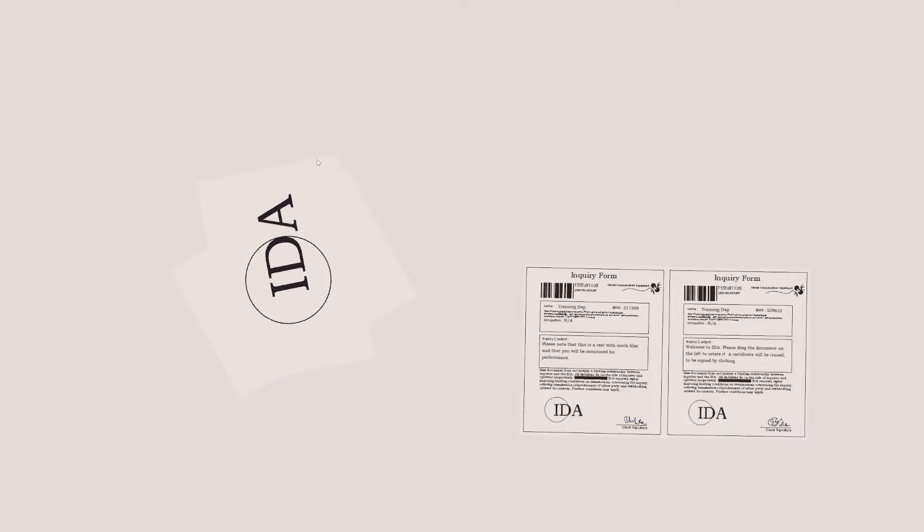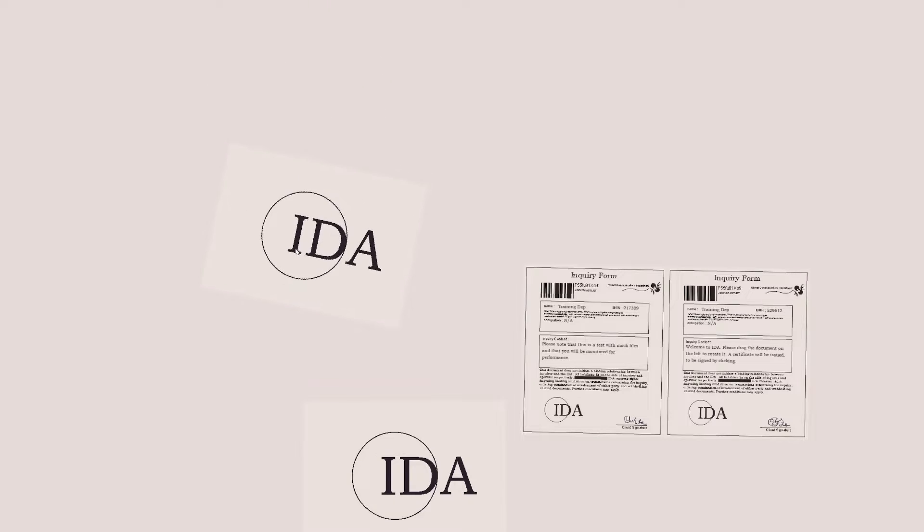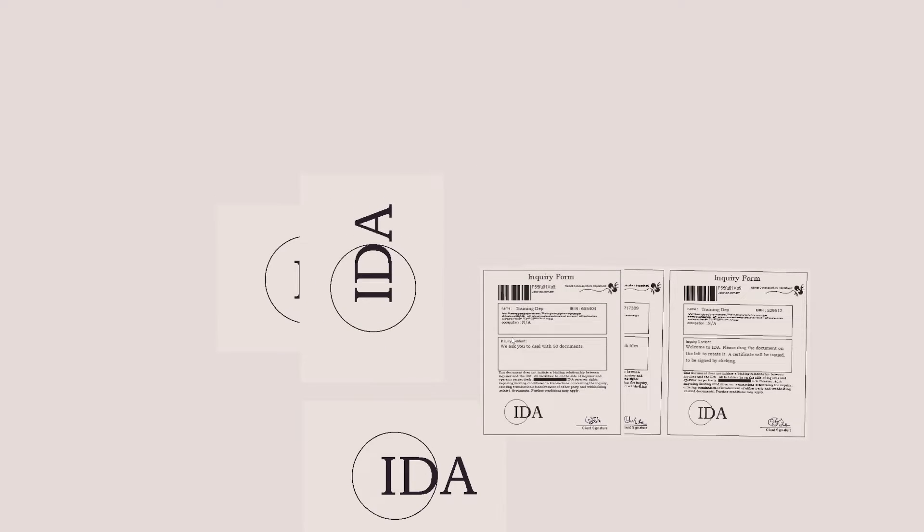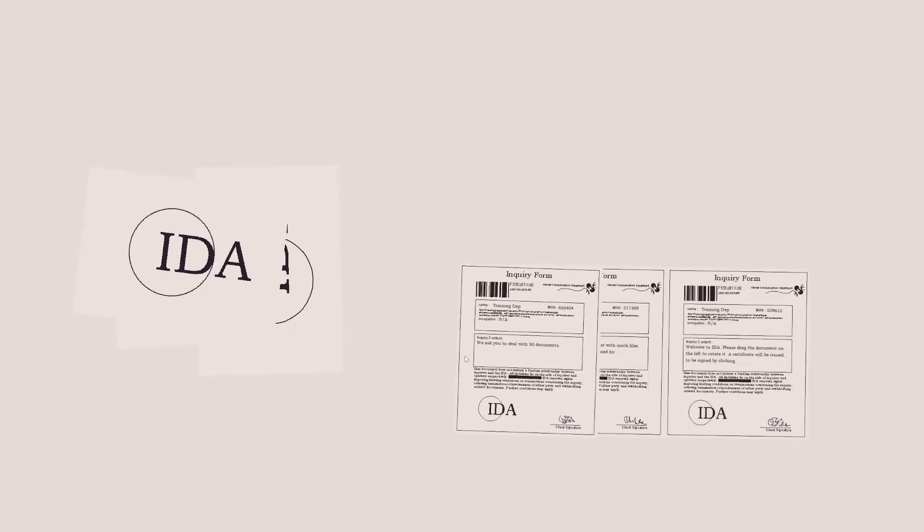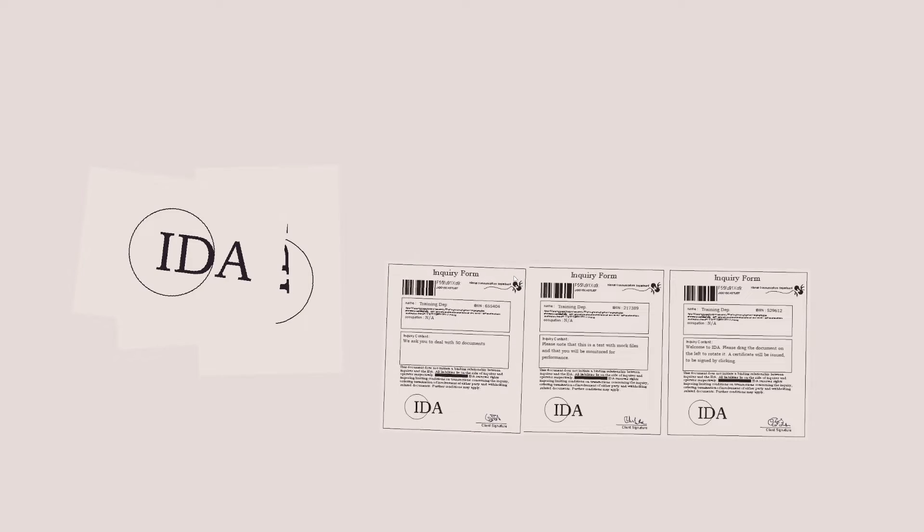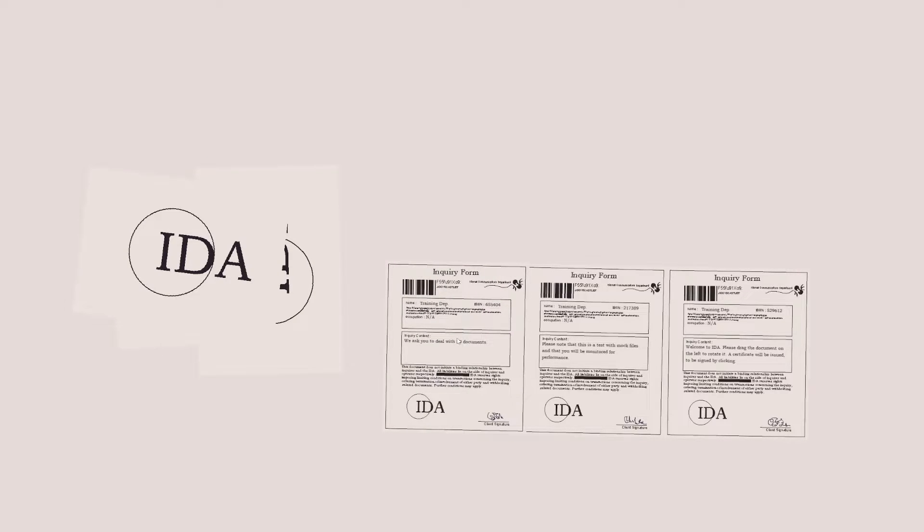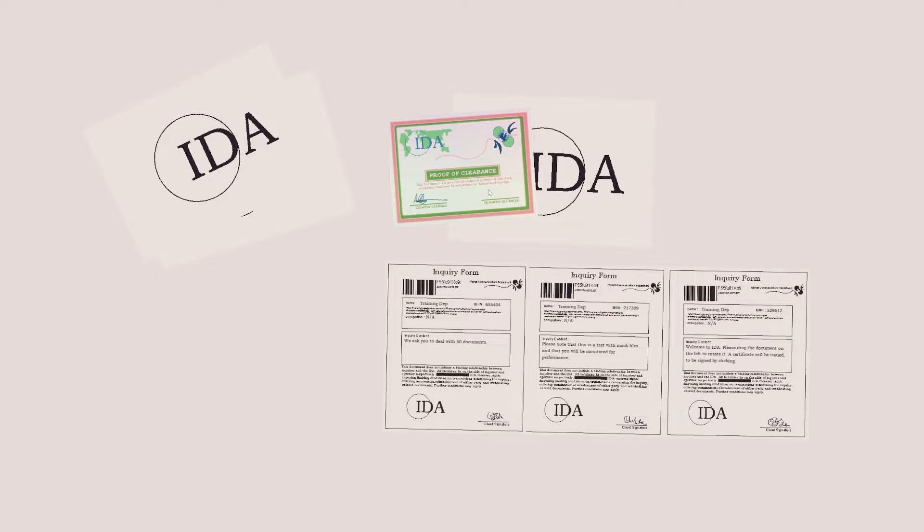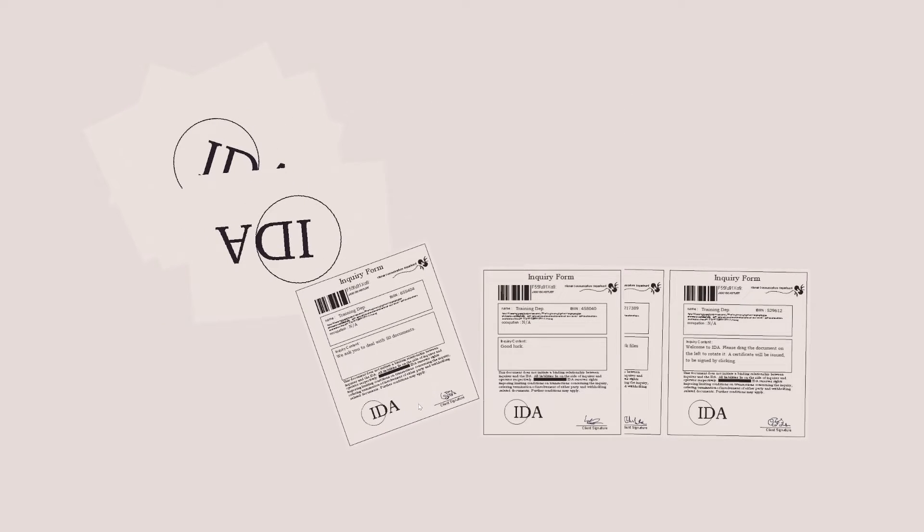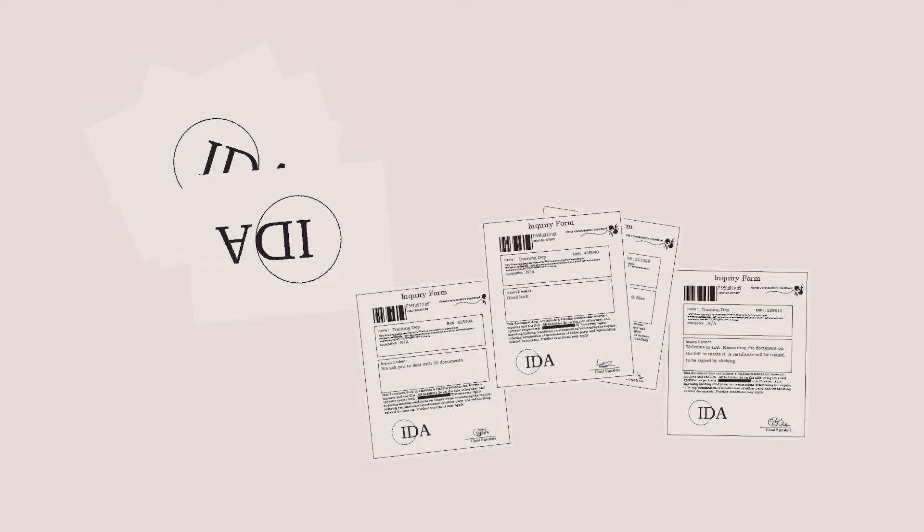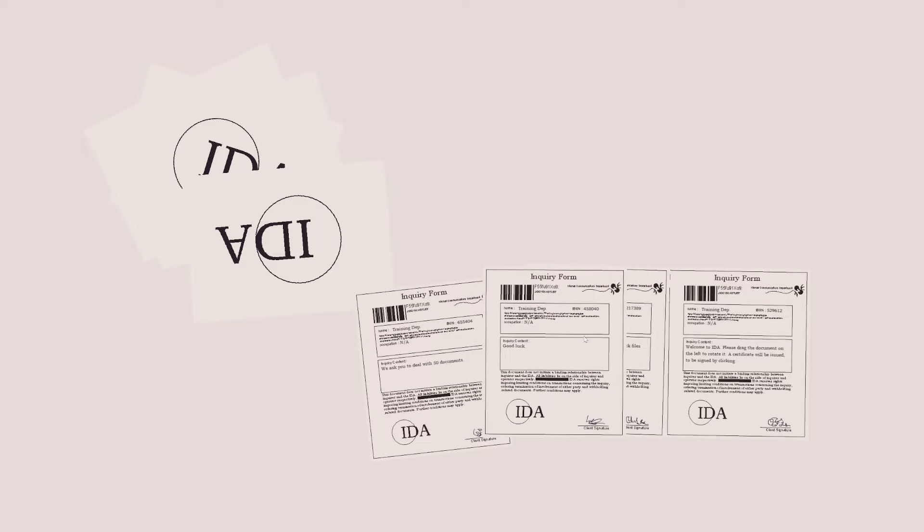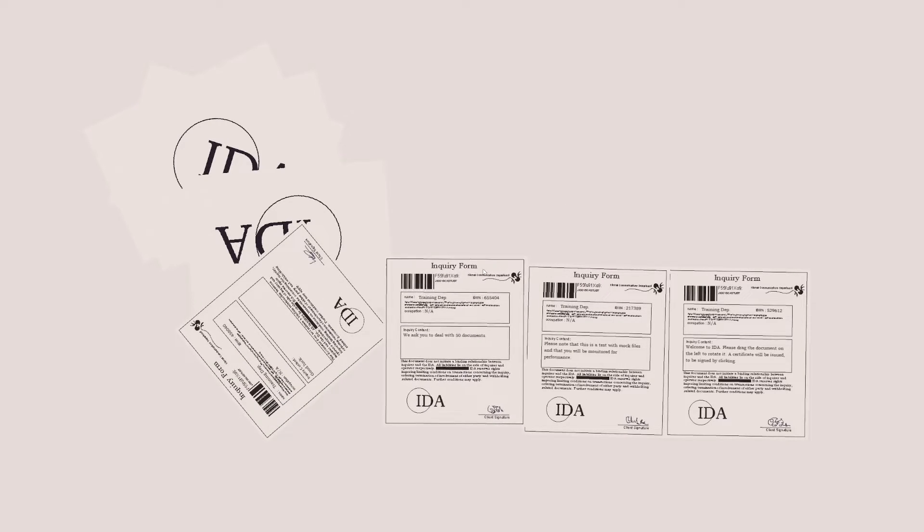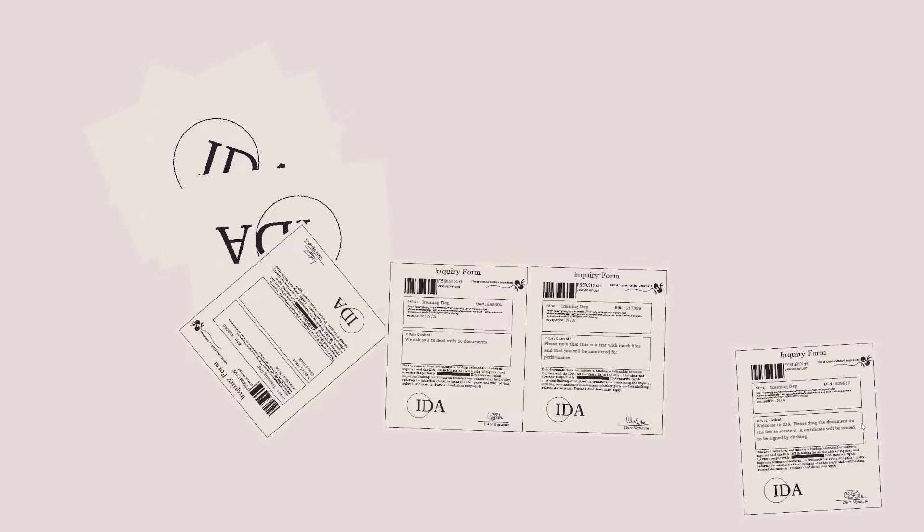Let me line them up nicely. Okay, I'm a good rotator. Oh, more Proof of Clearance. Okay, I don't know what happened there but I'll take it. Oh, we ask you to deal with 50 documents. Okay, let me move that over here, line it up there. Yeah, it's nicely lined up.